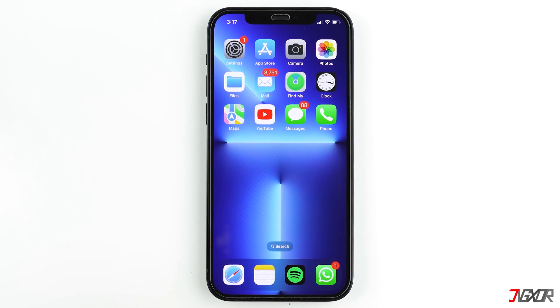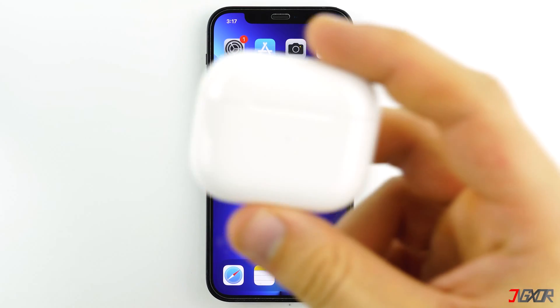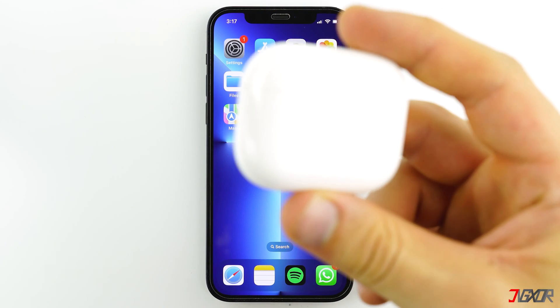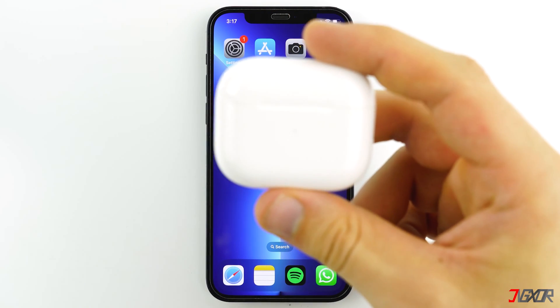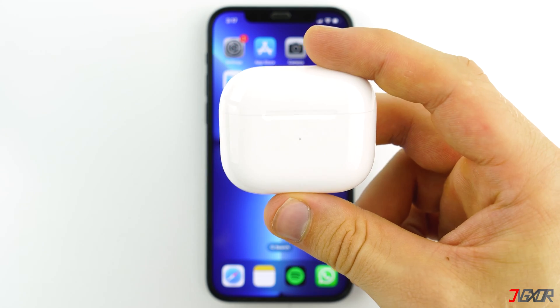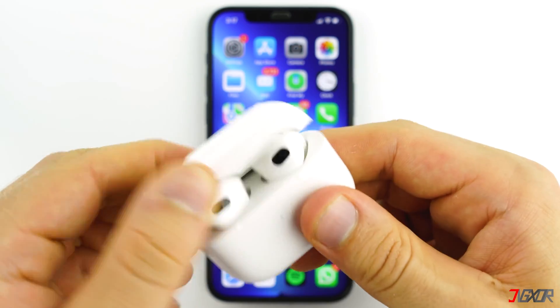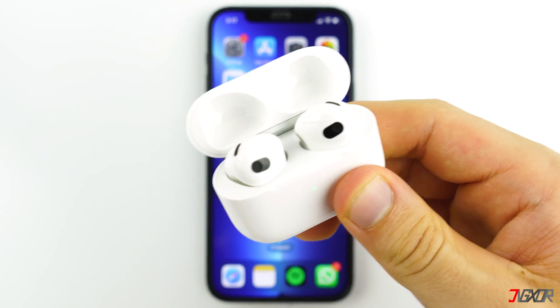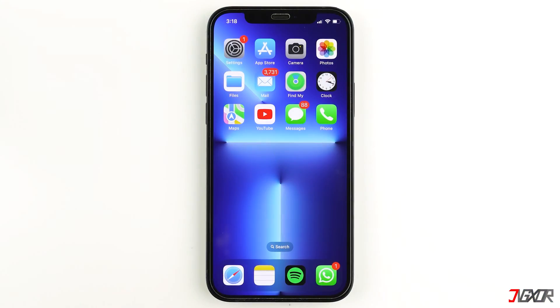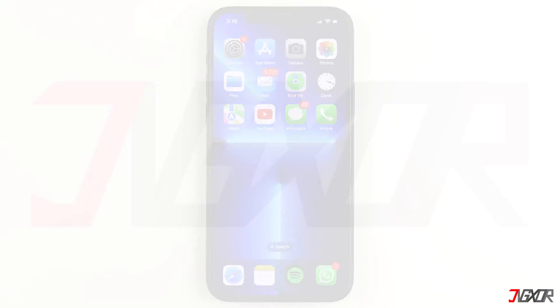Hi and welcome to a new video. Do you want to change the name of your AirPods on your iPhone? In this video, I will show you the easiest way to do that. Let's go!